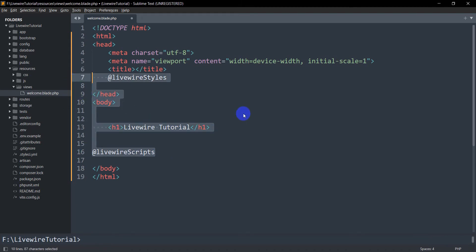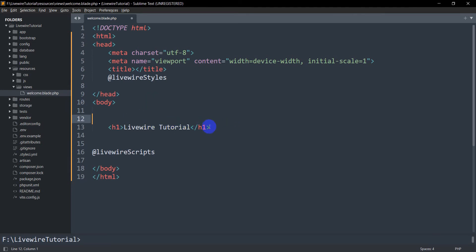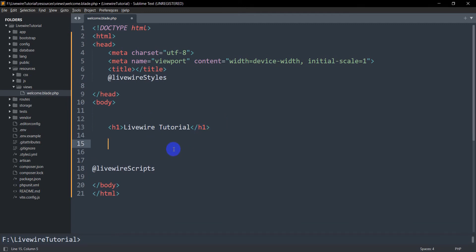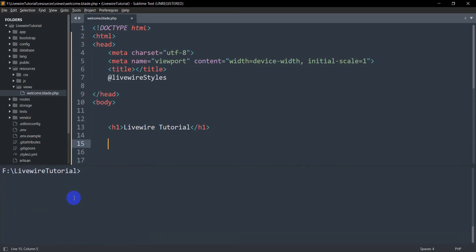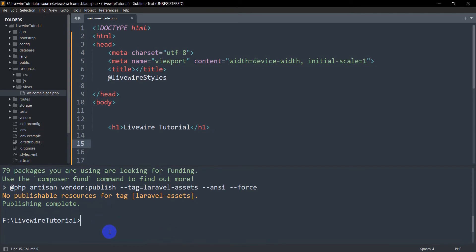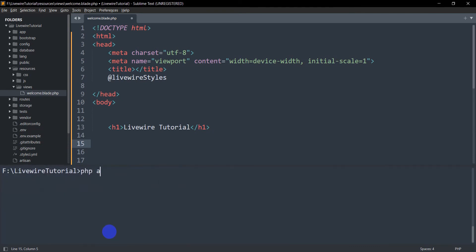Let's say we want to show a specific Livewire view here, after 'Livewire Tutorial'. First we need to create a Livewire component. In the command prompt we're going to write: 'php artisan make:livewire HelloWorld'. Let's press Enter.